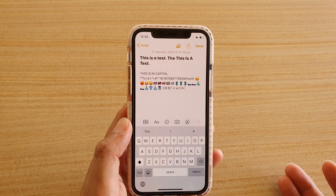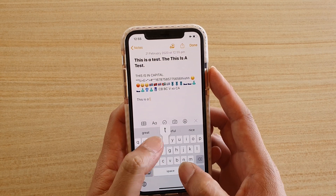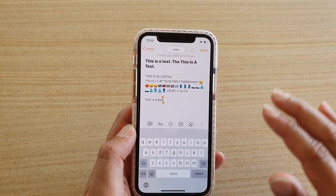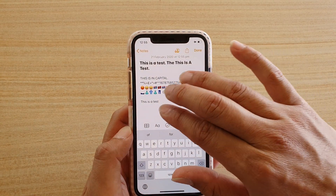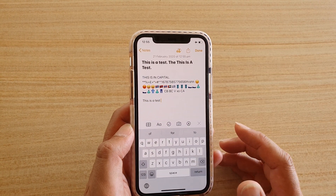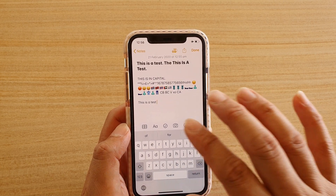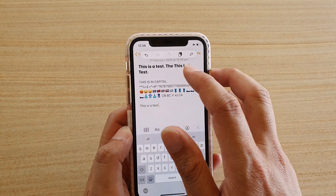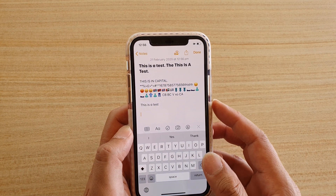You can also perform undo or redo actions. Use three fingers and swipe to the left to undo, and swipe to the right to redo. You can undo and redo by swiping back and forth with three fingers. You can also tap three fingers on the text to bring up keyboard shortcuts that allow you to perform additional functions such as cut, paste, and open the clipboard.